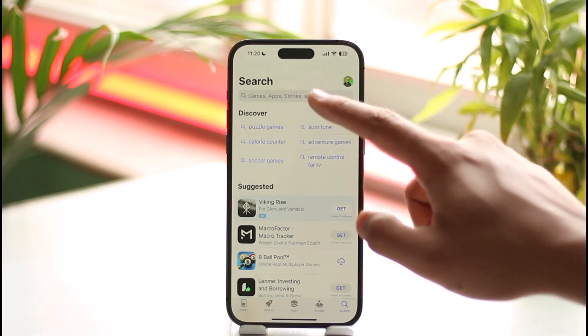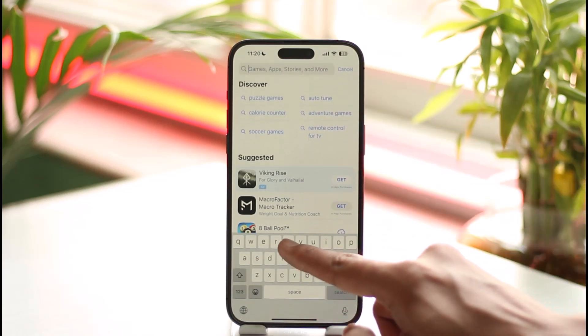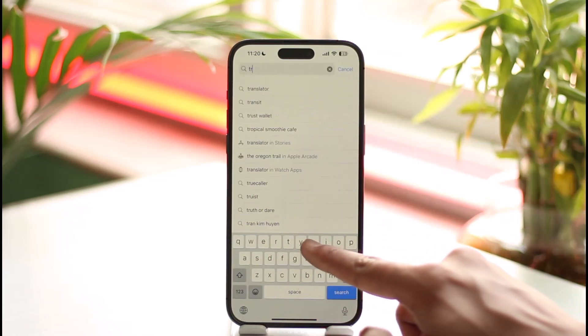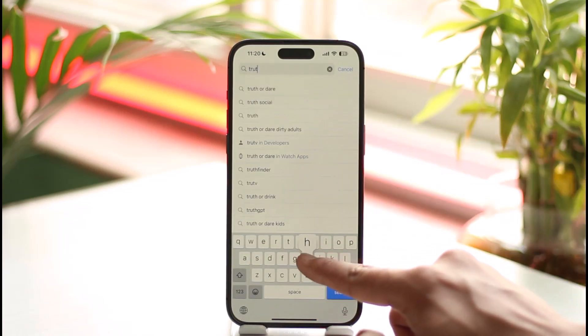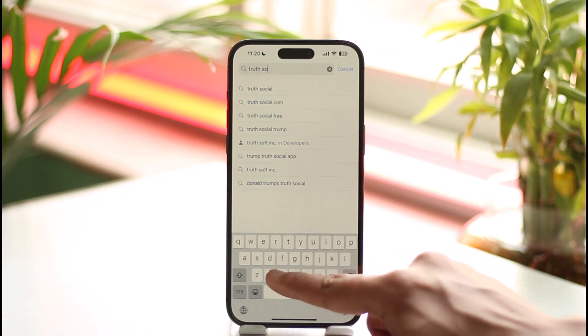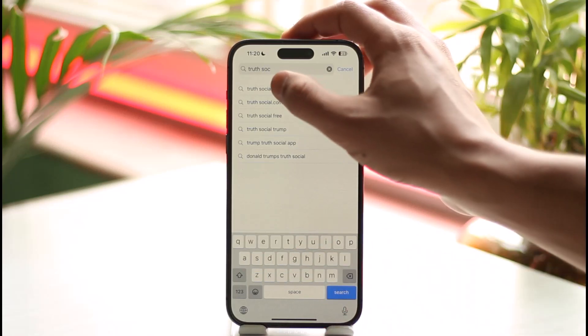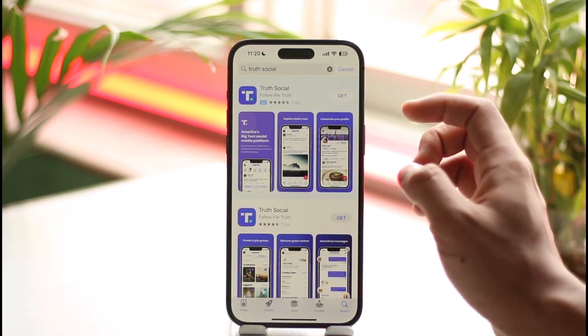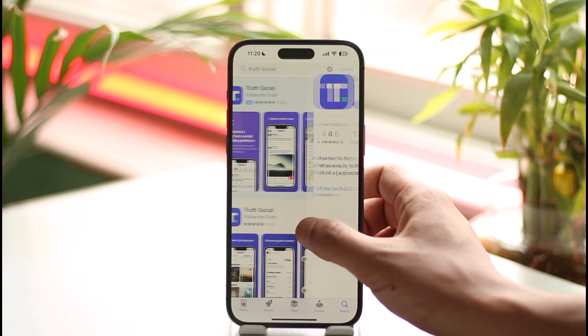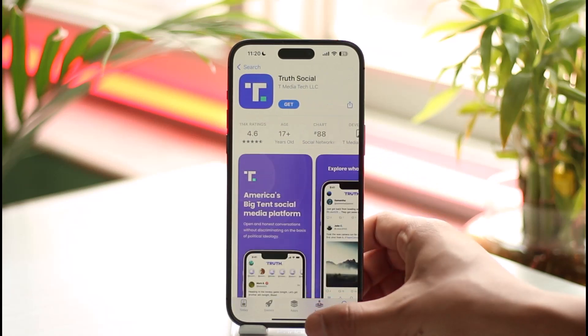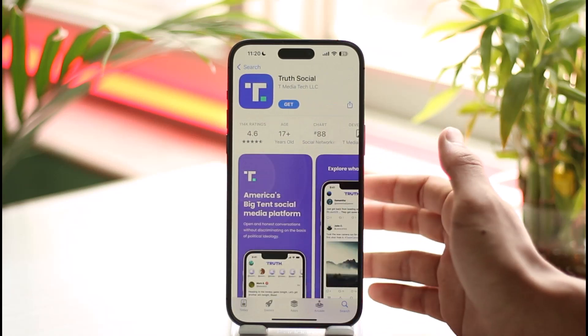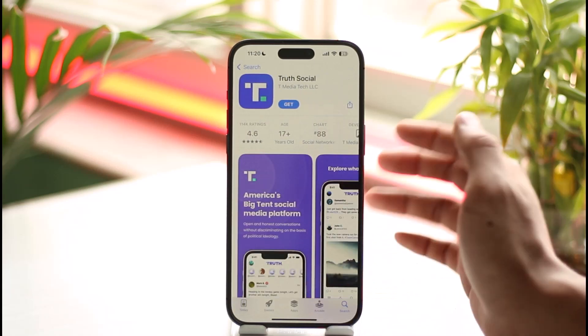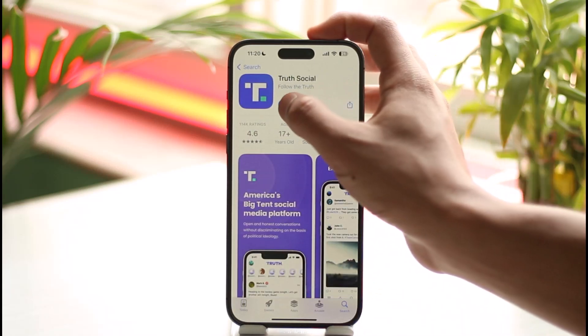After you've done that, what you want to do is just tap the search button at the very top of the screen, and go ahead and type in 'Truth Social.' Once you type in Truth Social, you're going to see all this type of interface.